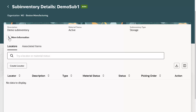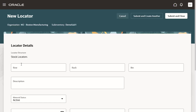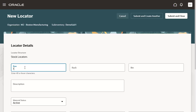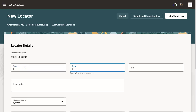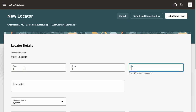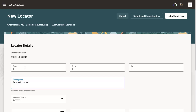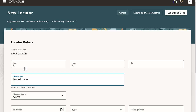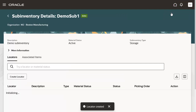Click the Create Locator button to create locators in the sub-inventory. The new locator page opens. Enter the locator segments and other parameters to define the locator in the sub-inventory. Organization and sub-inventory information can be seen in the header region. Click the Submit and Close button to complete the creation of the locator. A toast message tells us that the locator is created.